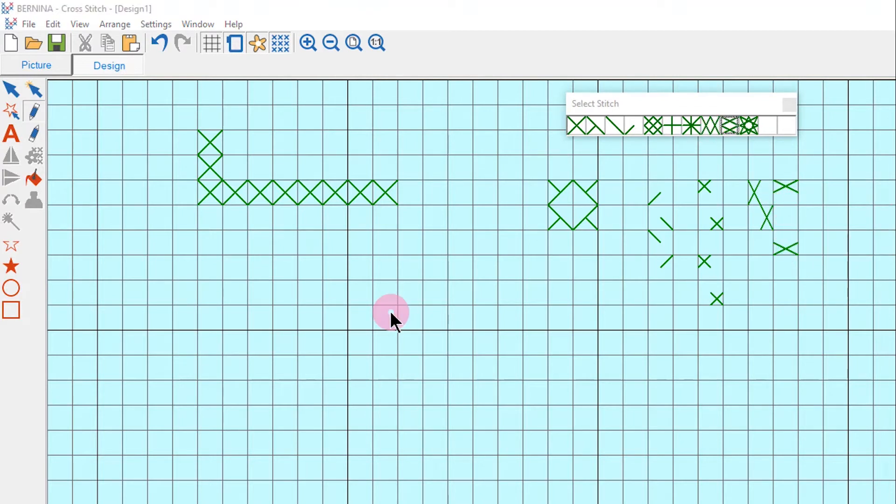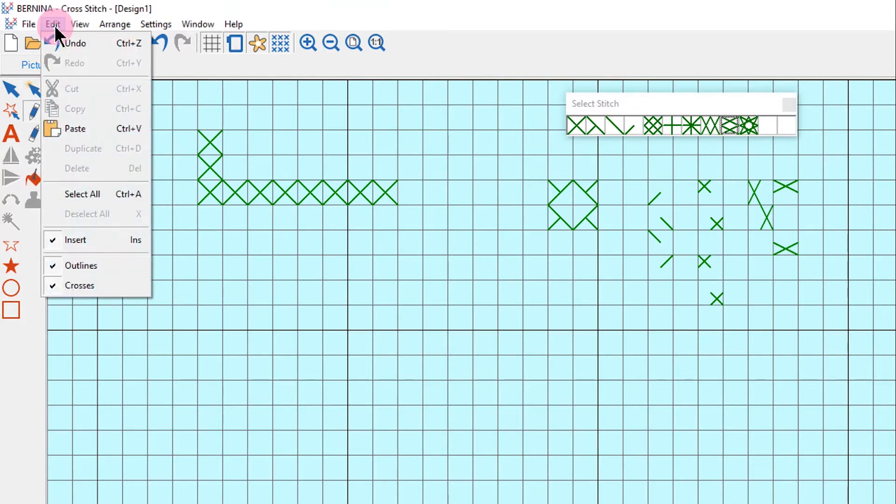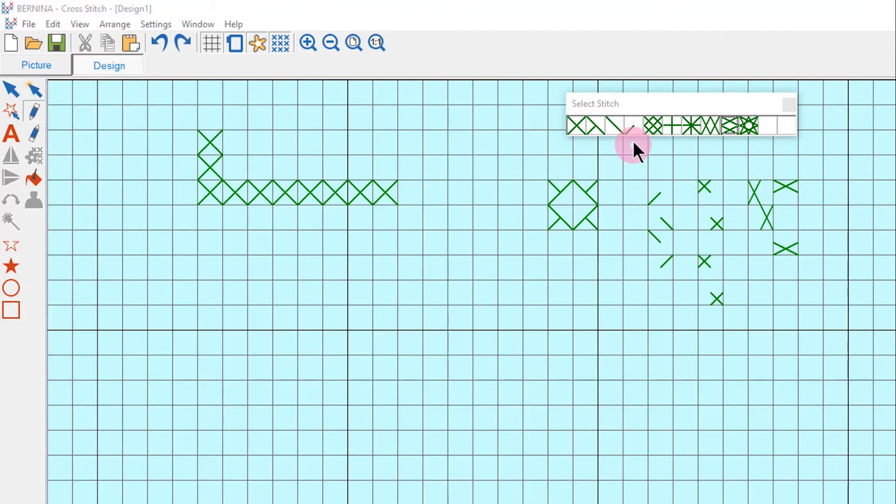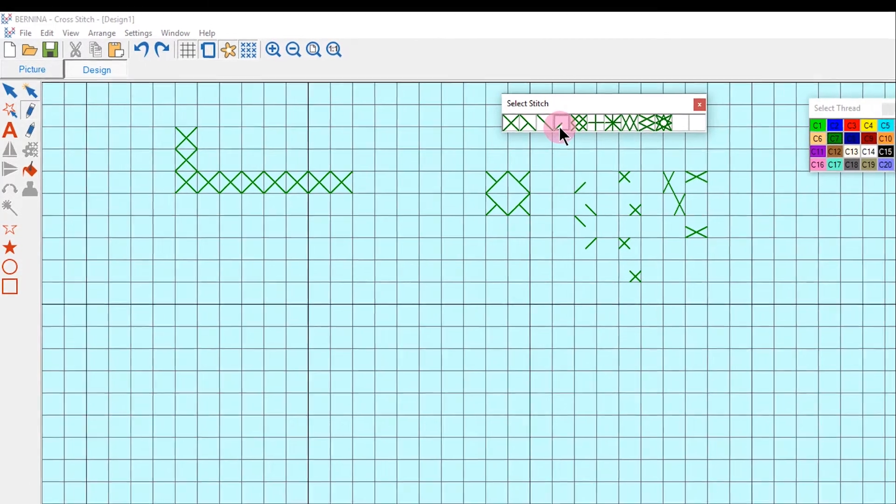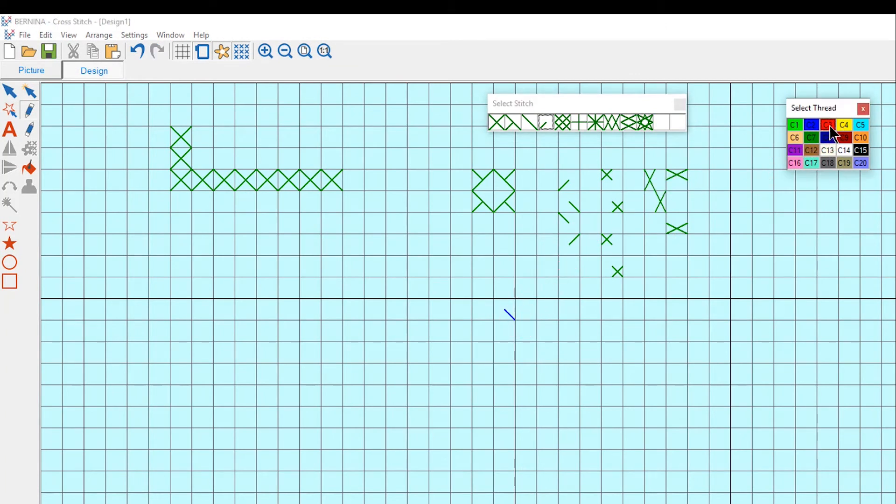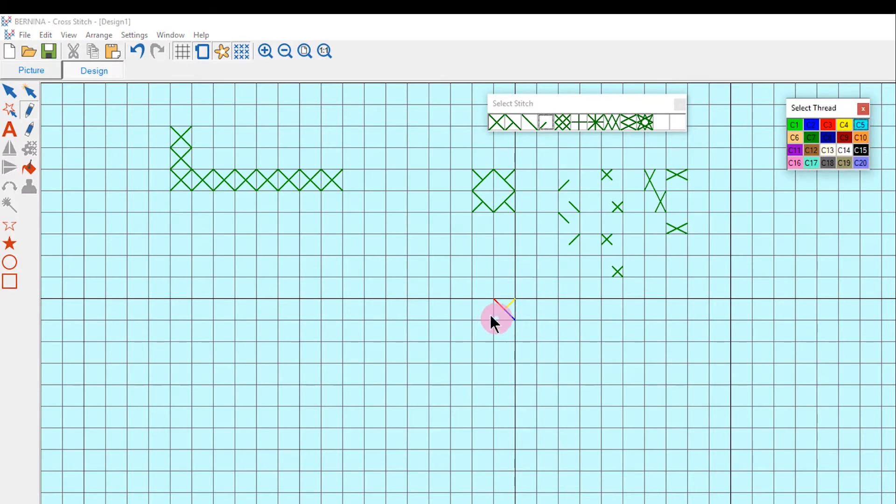If you wish to add combined colors of fractional stitches, you must first go to the edit menu and select insert. If a check mark is there, it will allow you to add multiple colors. Select the fractional stitch and choose a color and click. Choose another color and click. Choose another color and click. And finally, the last color and click.